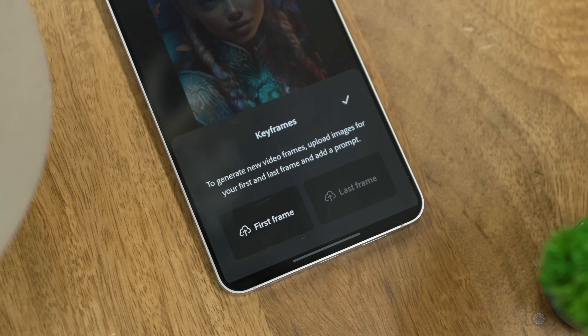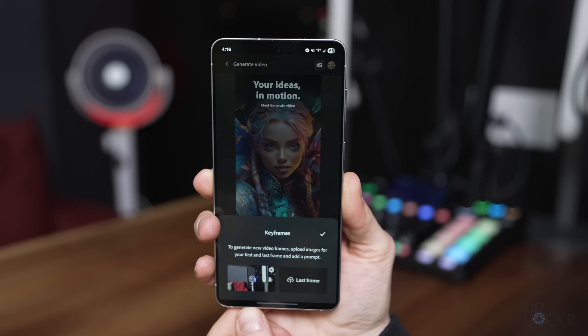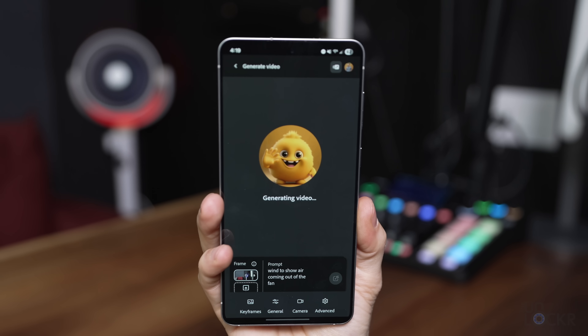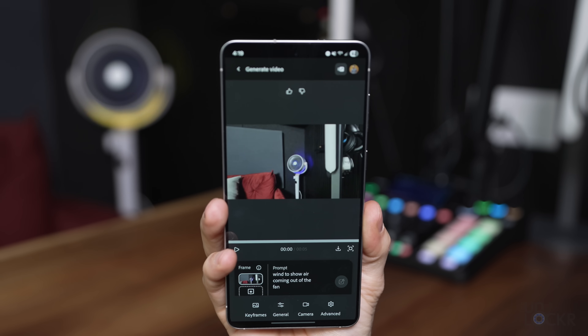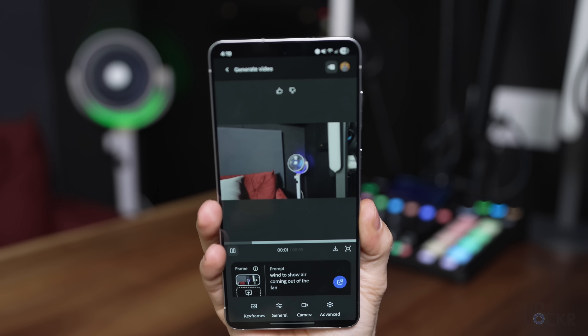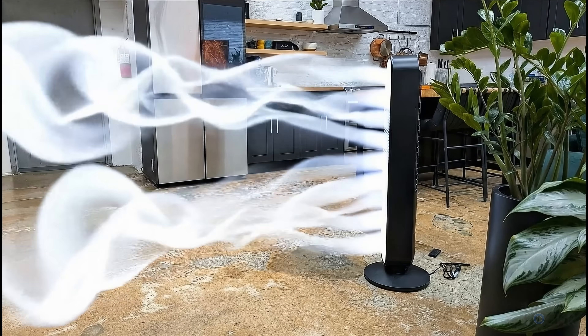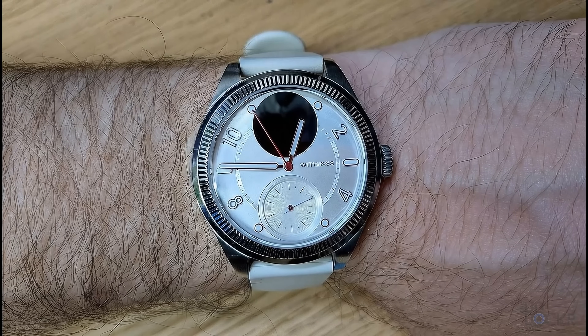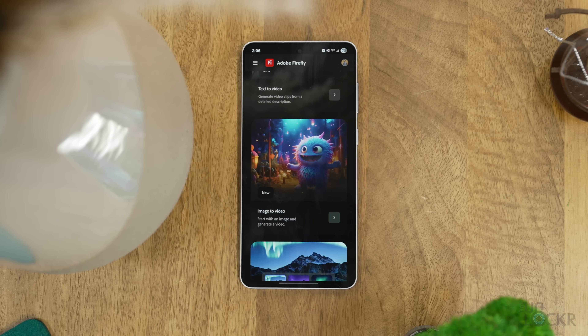Keyframes allows you to upload an image to be used as the first frame in the video, and optionally you can add another image — or even use the same image — for the last frame of the video, and it'll generate a video in between those. I've used this to add wind animations to a fan or a second hand to my watch that doesn't actually exist. You can start to see how it makes a video generator a lot more useful for a creative, like using it instead of After Effects, which I'm not as proficient in.